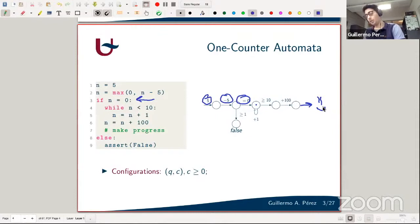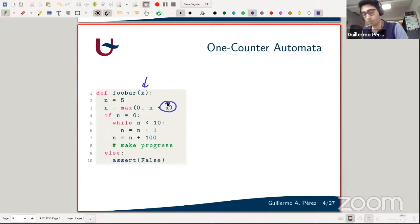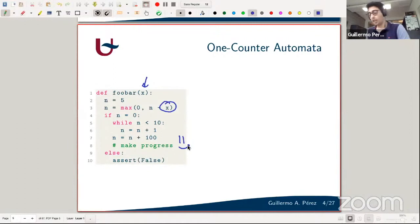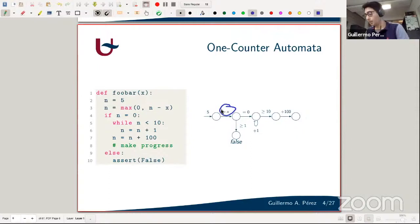Configurations in the one counter automaton are pairs of states and counter values, with only non-negative counter values considered. Now the programs I want to look at have parameters — this arises when the same code is inside a function with parameter x. Instead of subtracting by five I subtract by x. The same reachability question is valid, but now we must ask: do we existentially or universally quantify the parameter values? You can again capture this with a one counter automaton, but now with parametric updates.